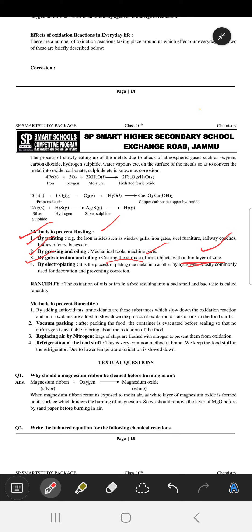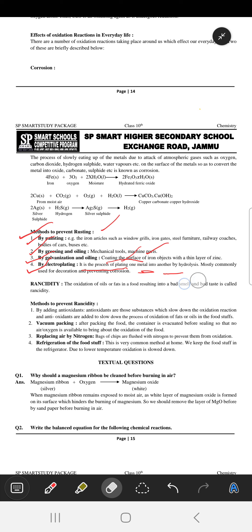What is galvanization? Coating the surface of iron with a thin layer of zinc is called galvanization. The fourth method of prevention is by electroplating, which is the process of plating one metal onto another by electrolysis, most commonly used for decoration and preventing corrosion.